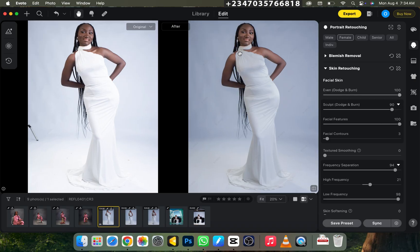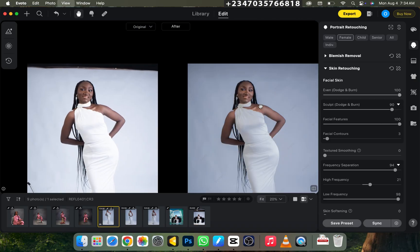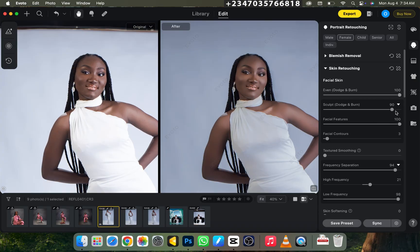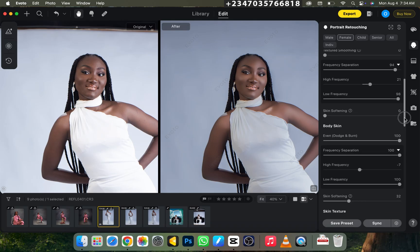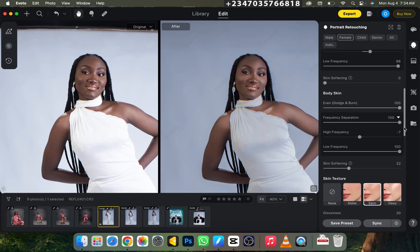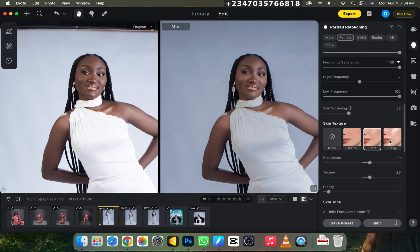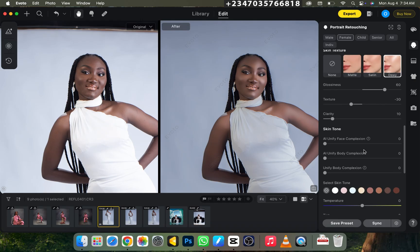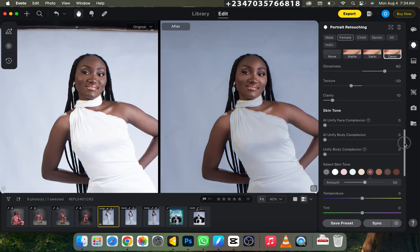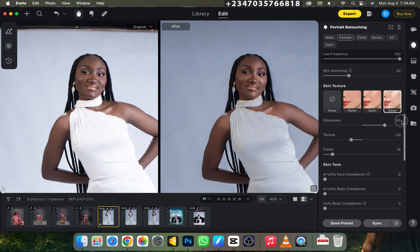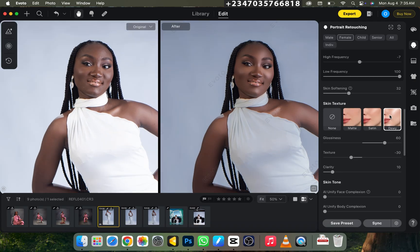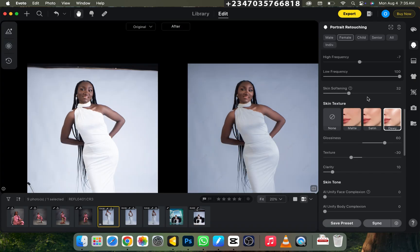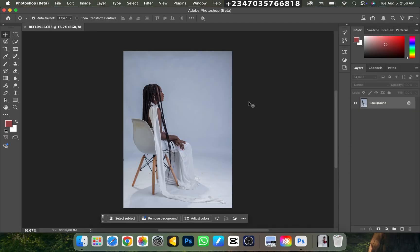I use Evoto for editing all my pictures, especially when it comes to retouching — it's fast and seamless. If you want to start using Evoto, sign up with the link in the video description. If you haven't made a payment yet, you can get 15 free credits to edit and export 15 pictures using the link in my bio.